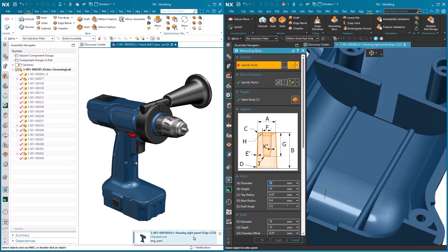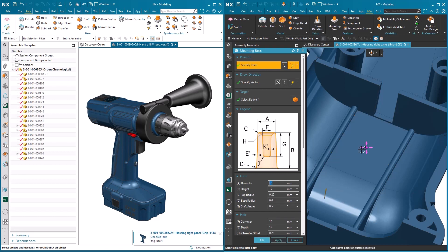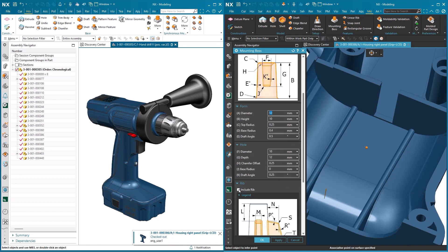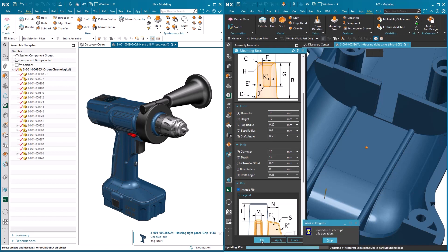So the engineer on the right continues to add the feature to the handle. It's a mounting boss, some ribs. He adds that in.